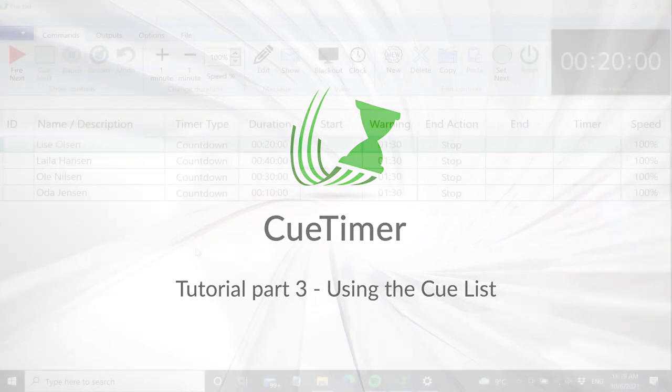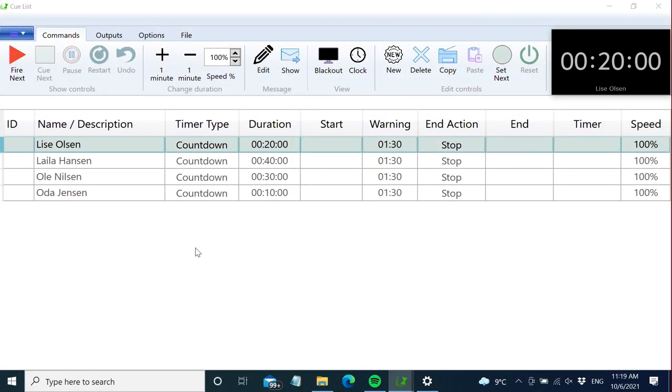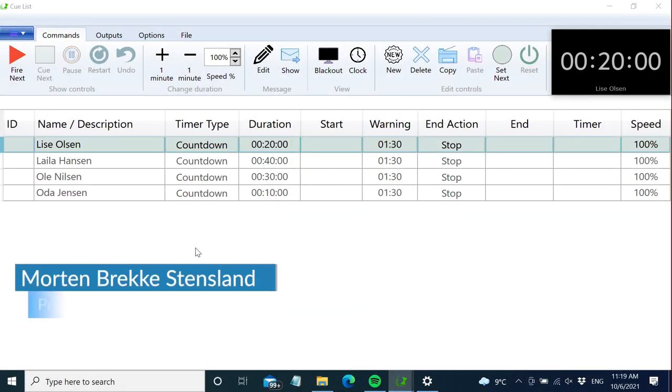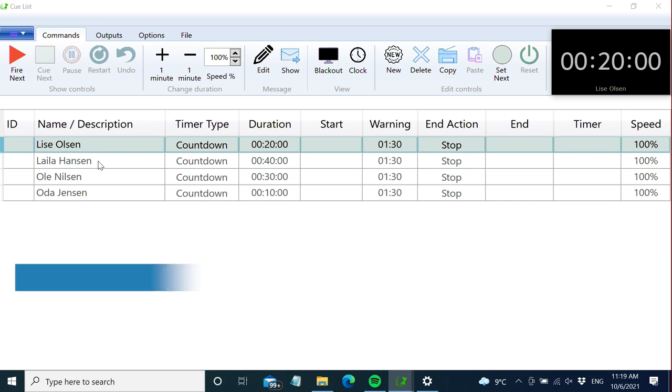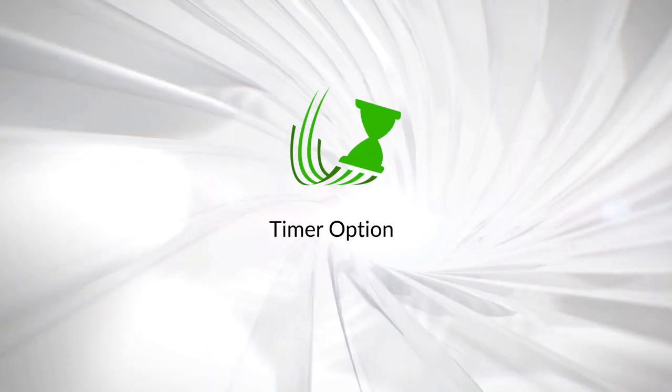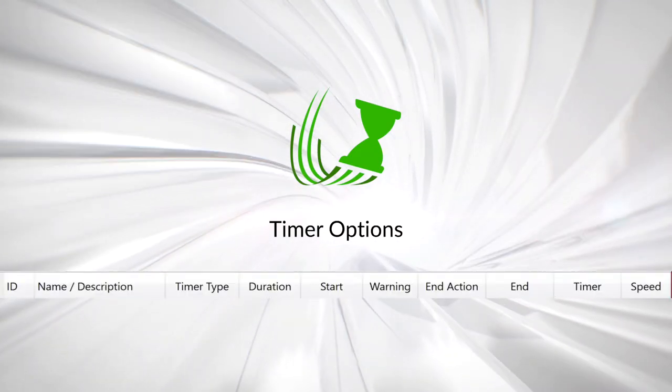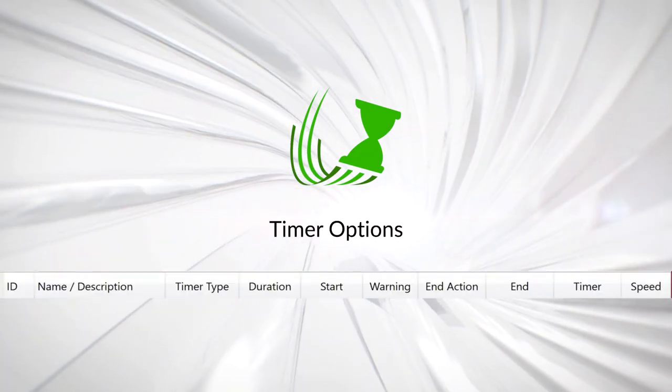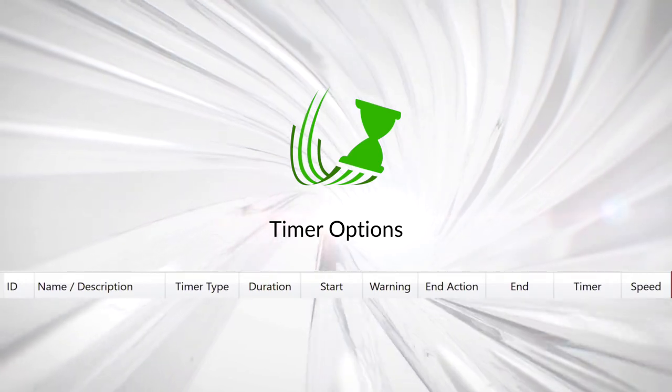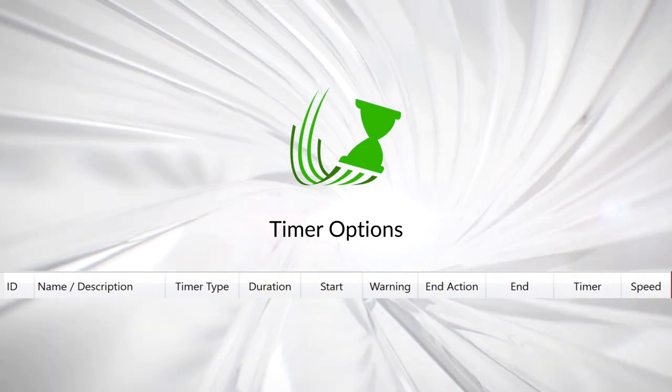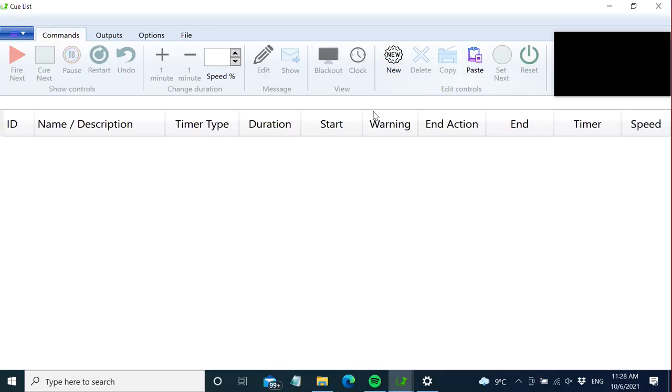Welcome to part 3 of this video tutorial series about QTimer. Now we're going to learn more about the QList, which is where you plan the show. We'll start with all the options we have for timers. When you open the program for the first time, it will look empty like this.